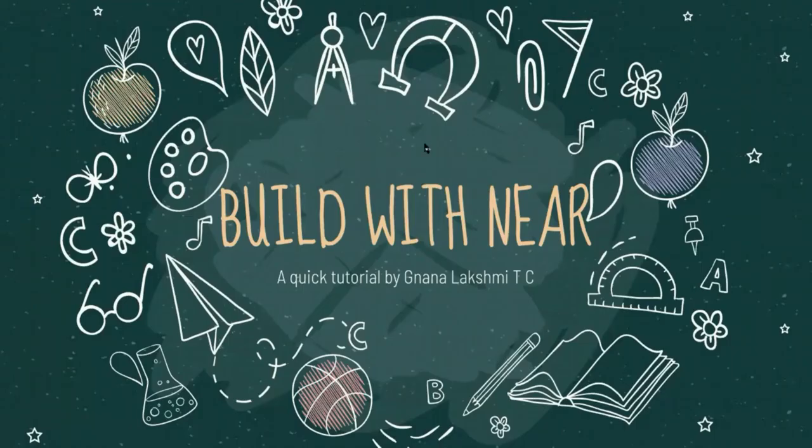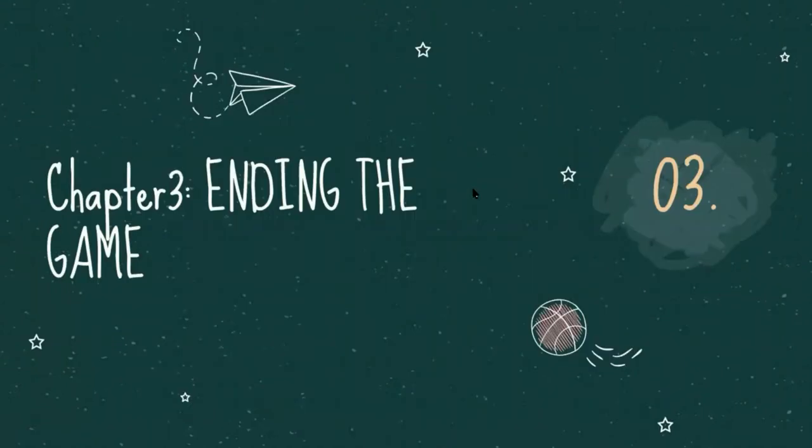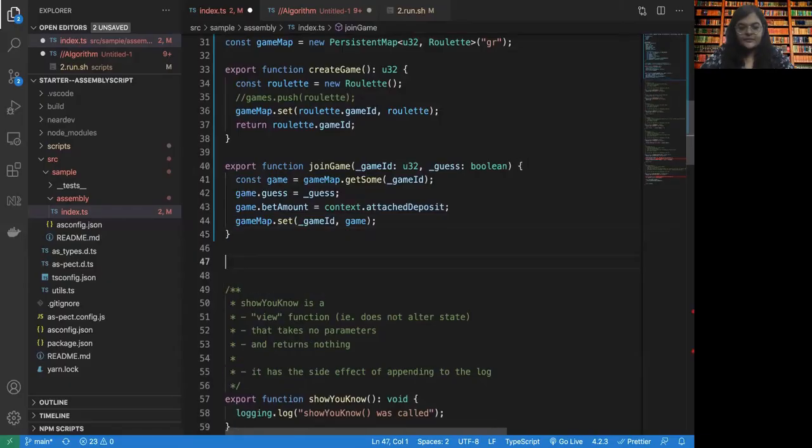Hello everyone and welcome to the third and last chapter of module 2 where we are learning to write our own smart contract in NEAR in the AssemblyScript language. In this third chapter, we have just one functionality pending: how to write a function to end the game.